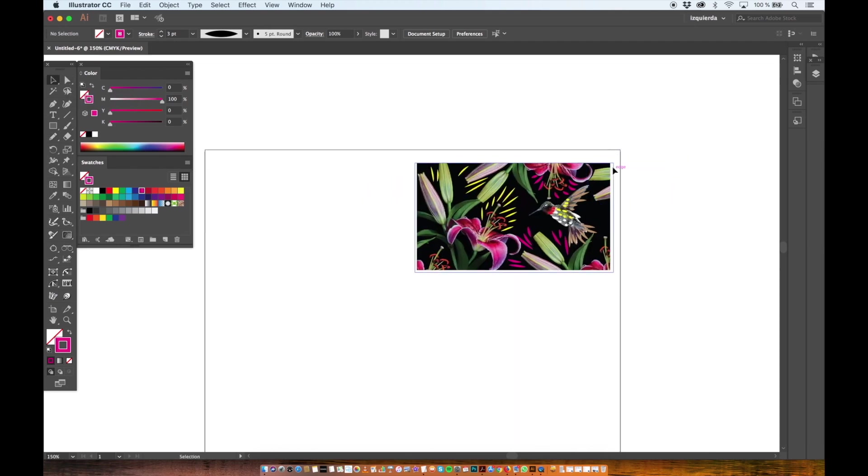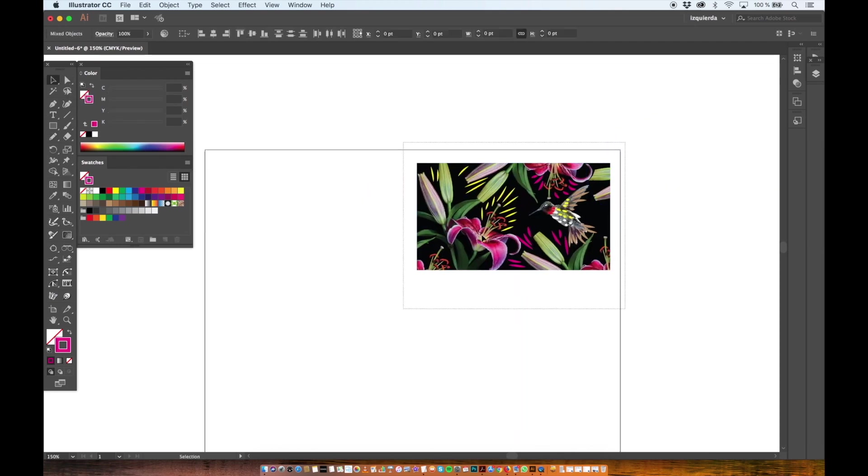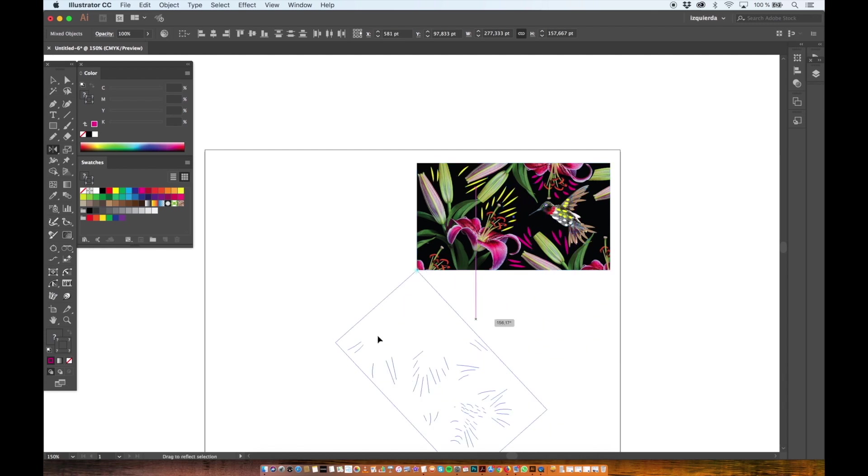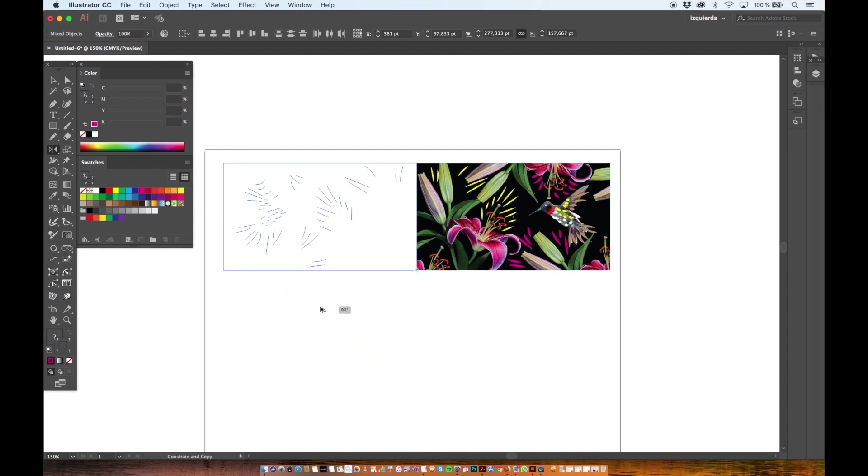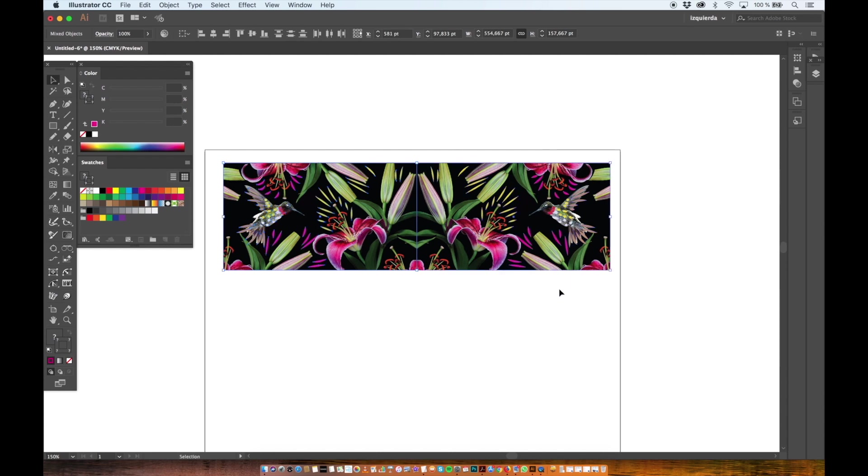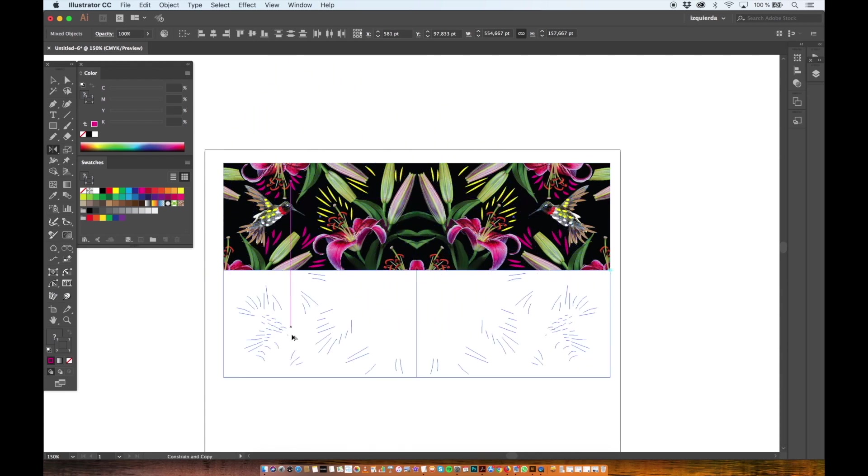I select everything and with the reflect tool I click on the inner corner to reflect it horizontally. And then I do the same vertically. Then I select everything and this will be my tile.